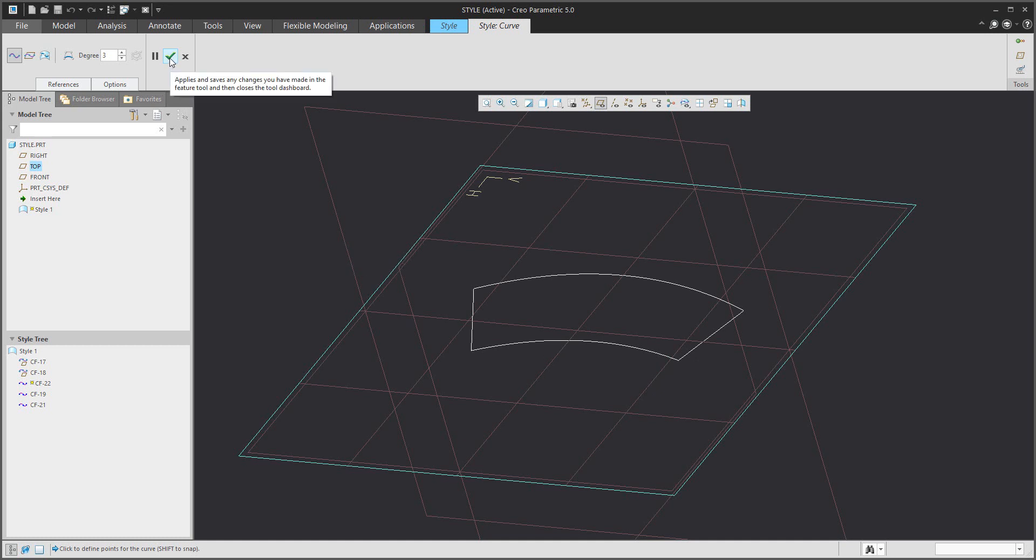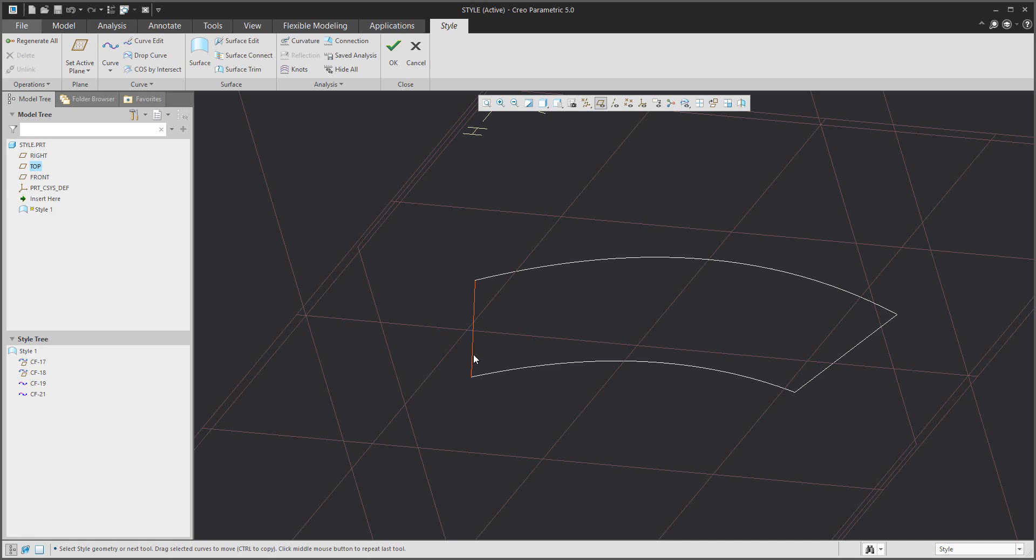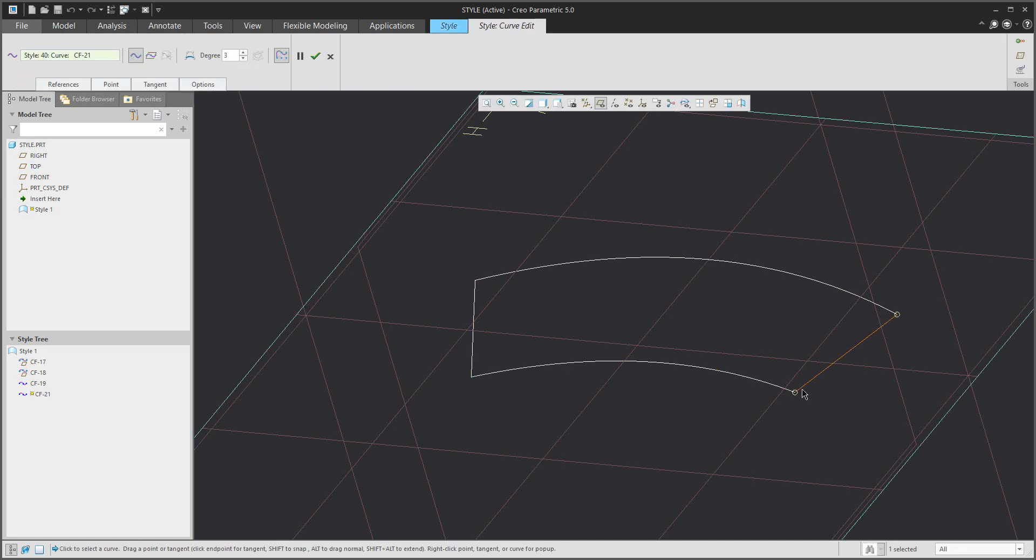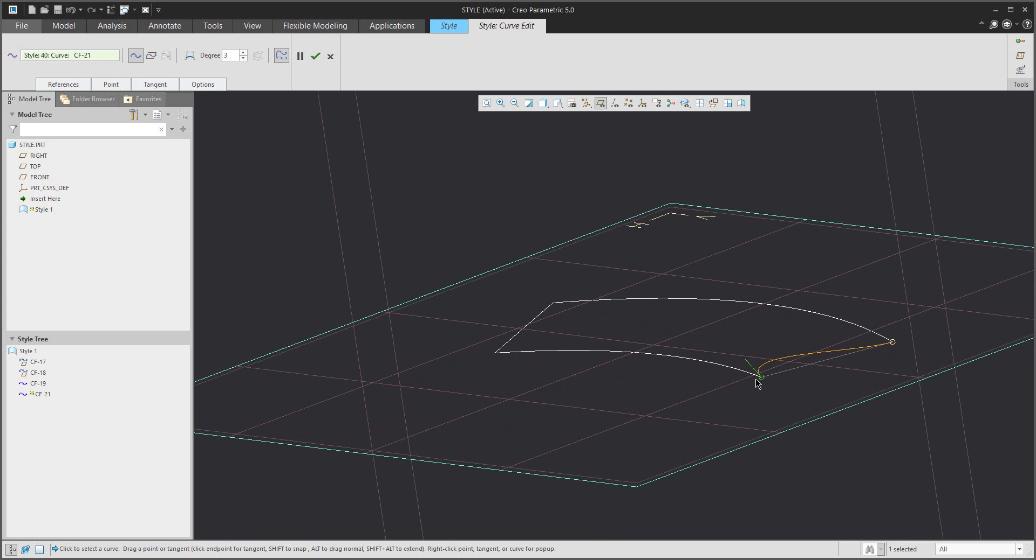When you finish, you can edit existing curves. The best practice is to double-click and then select the point. In the point, the system shows you a dragger that is possible to orient.